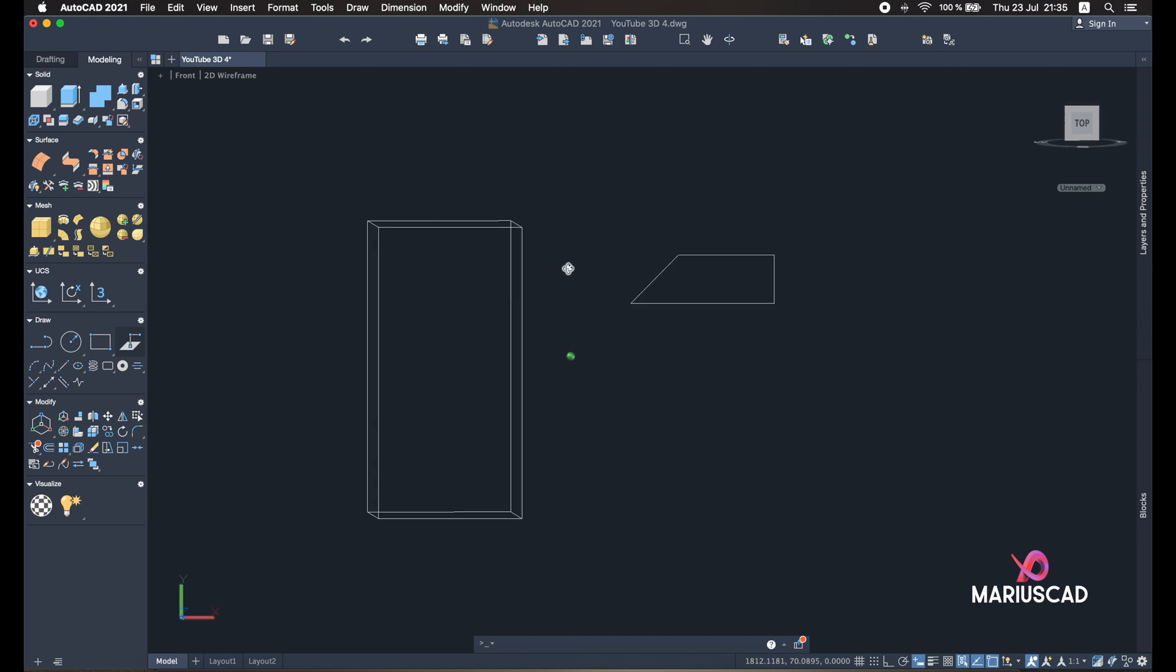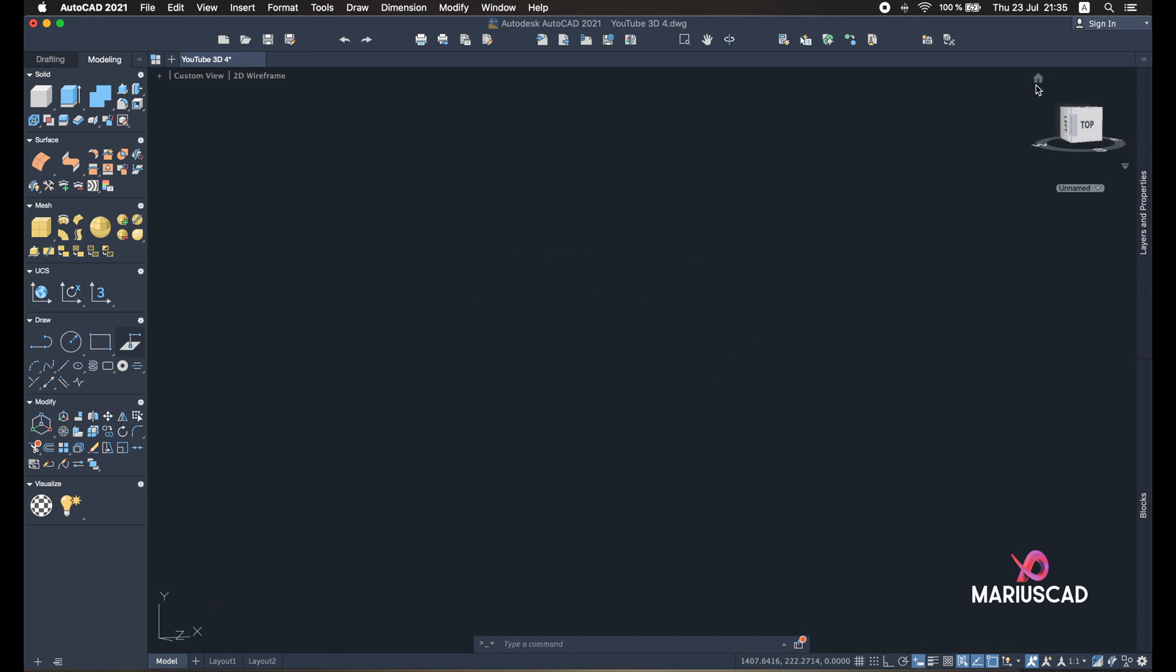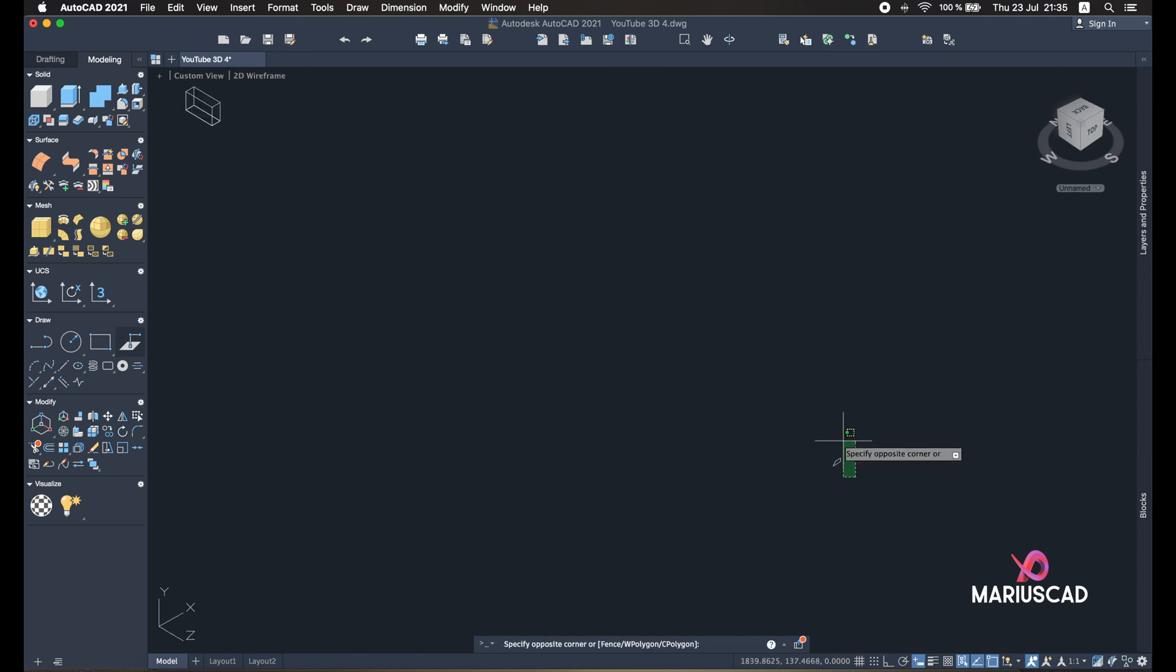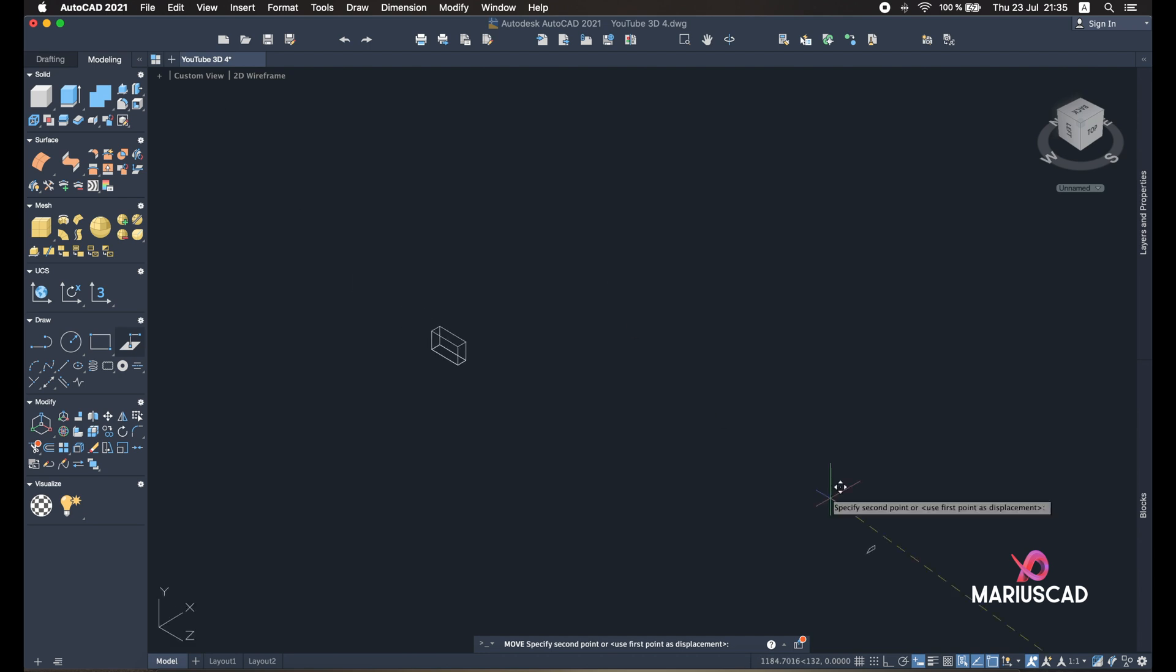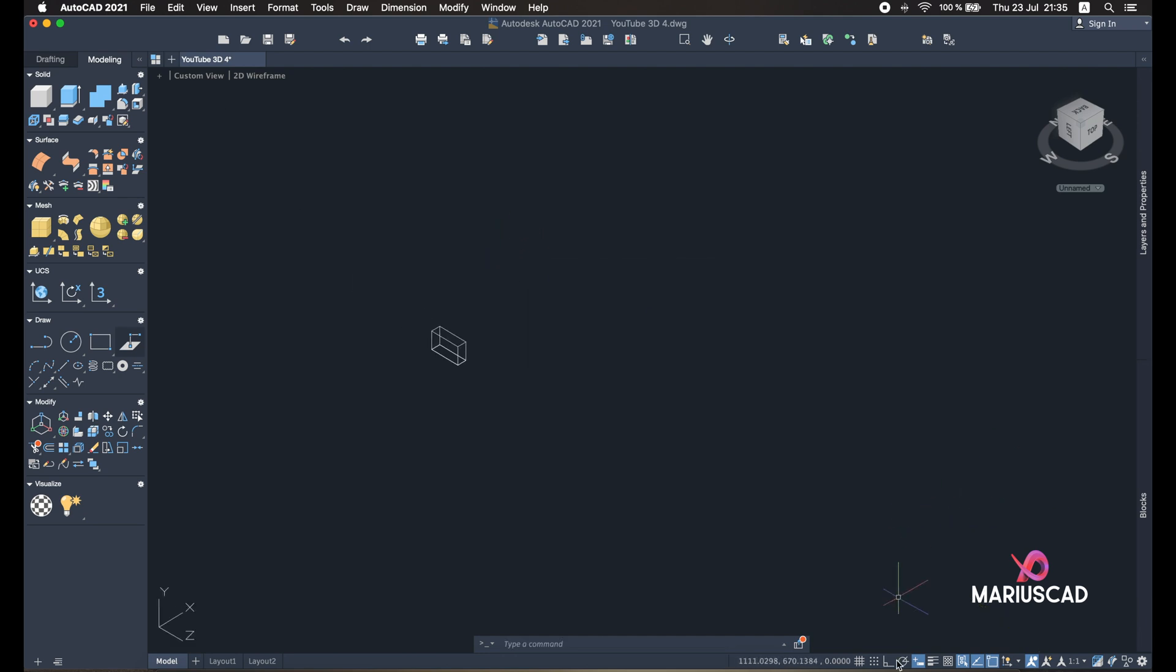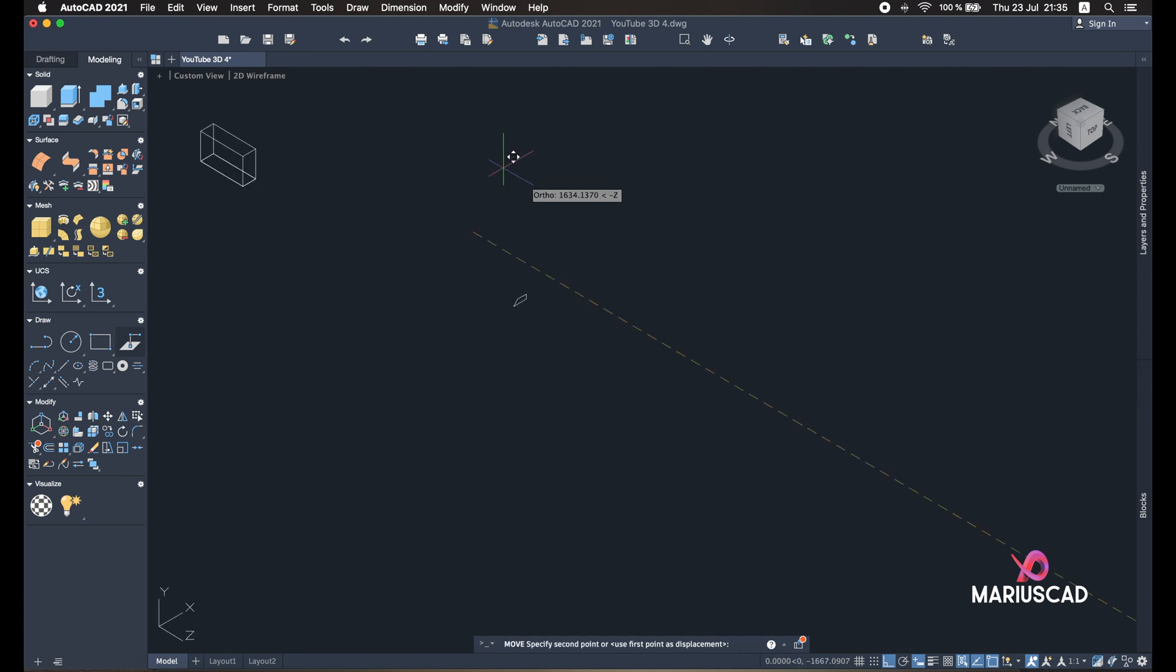And let's have a look. Press the Home button. Okay, our object is pretty far but it's not a problem. Let's move it a little bit. Maybe it's better to have the ortho command active just in case. So move, and our object is closer.